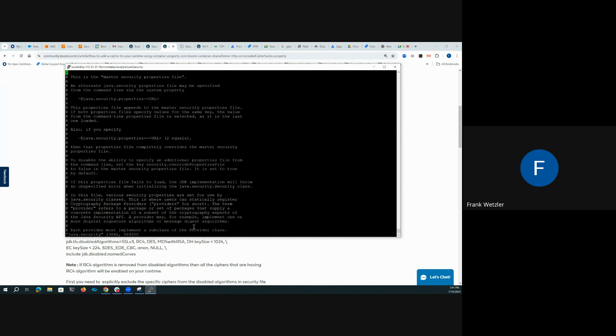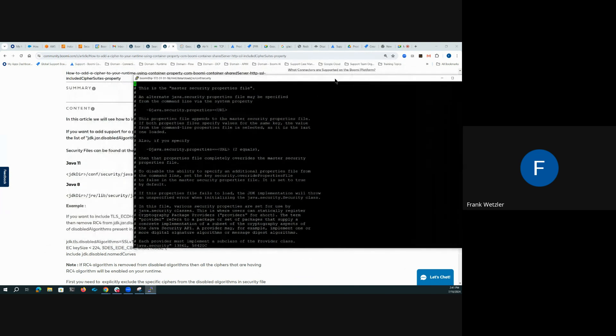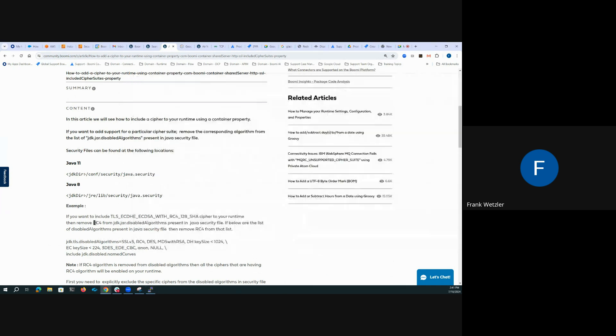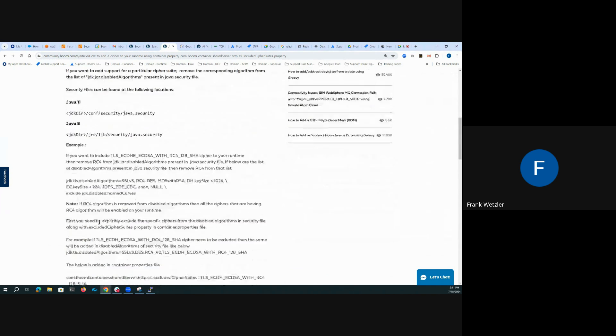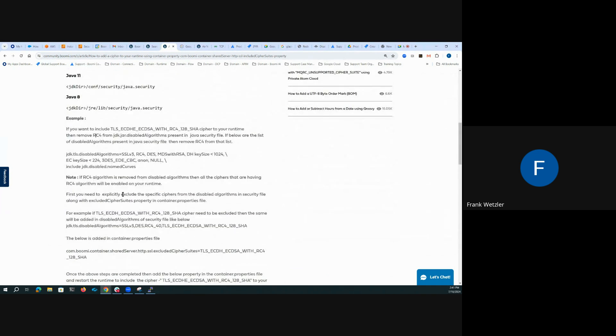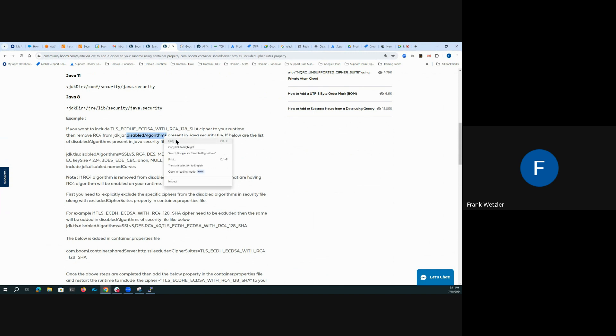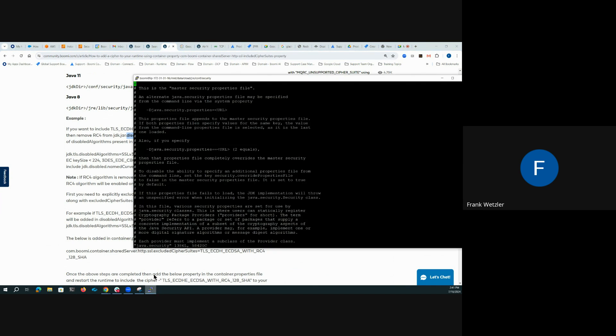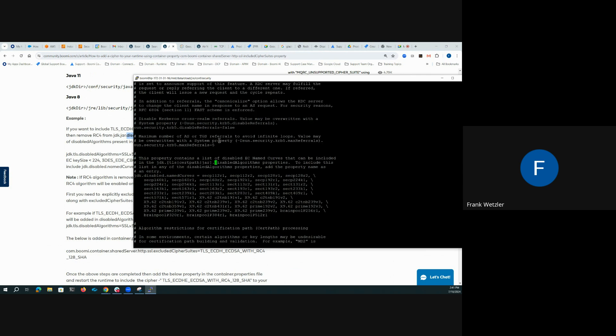We can see it is loaded with security related parameters and properties. And the property we are most specifically interested in relative to disabling algorithms that may show up in some sort of scan is the disable algorithm field. So let's find it in the file itself.